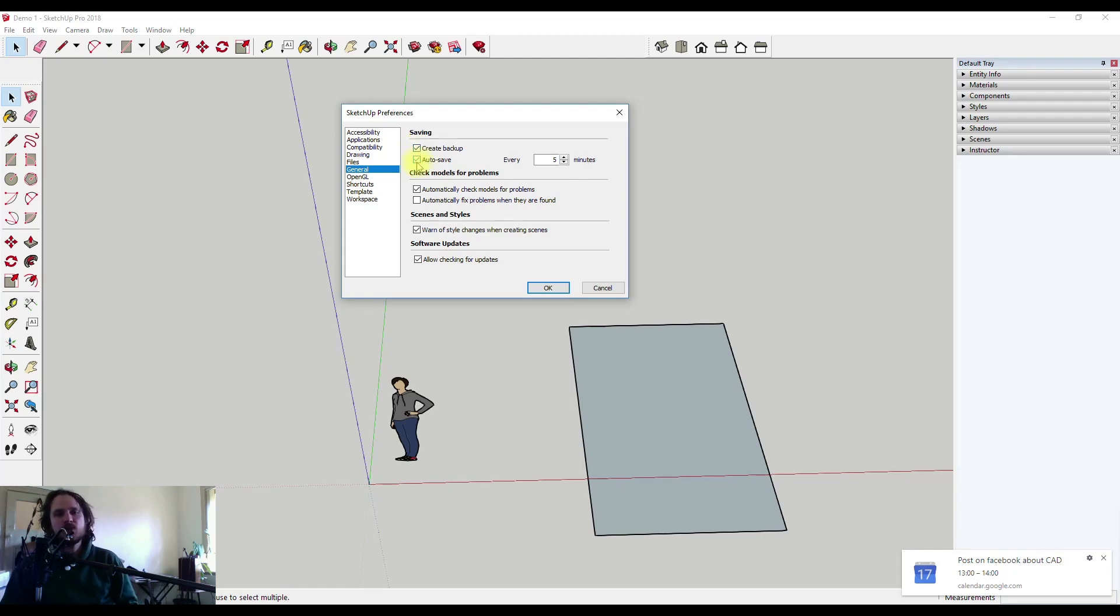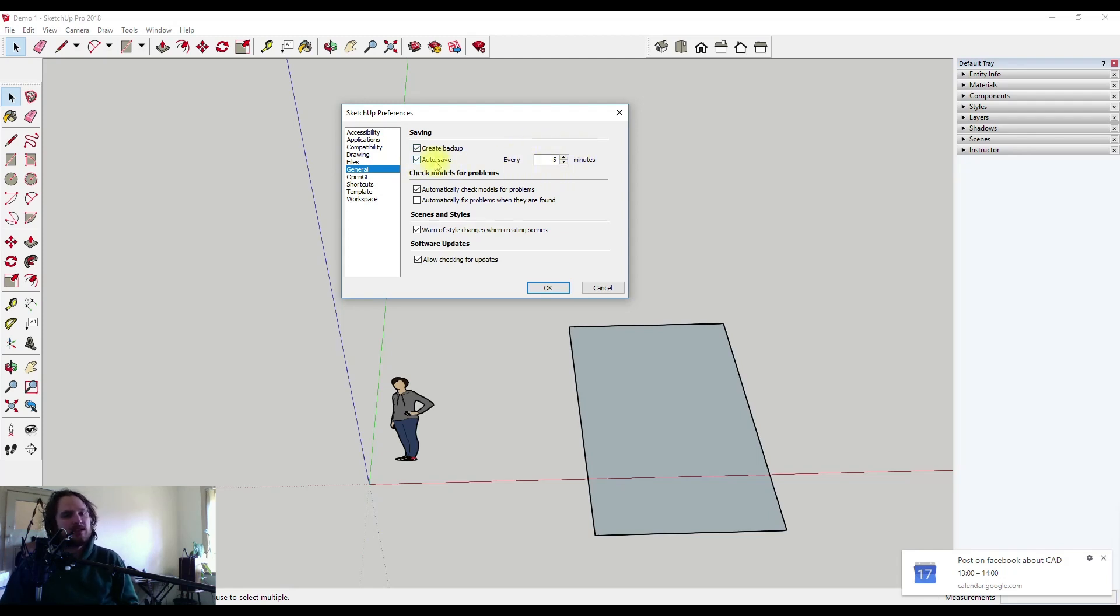The second one says autosave, so autosave will allow it to be saved in the background without you doing anything every five minutes or whatever this is at. If it's not checked it'll ask you after this amount of minutes whether or not you want it to be saved.